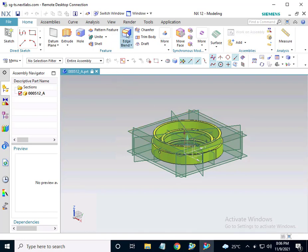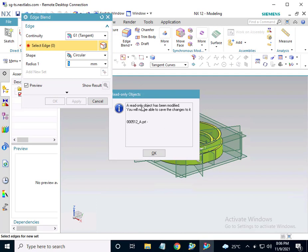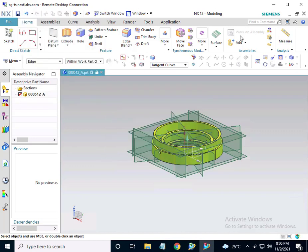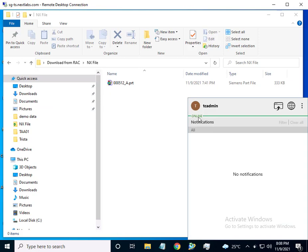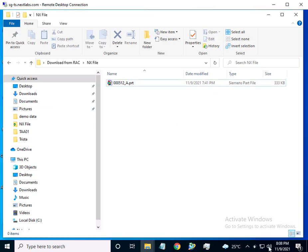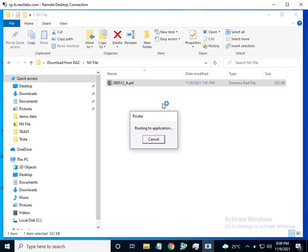When John Tyler attempts to edit the file, he receives a message that states he only has read permissions. This is because his government clearance is secret.